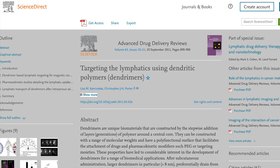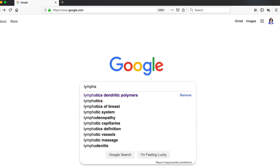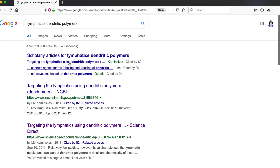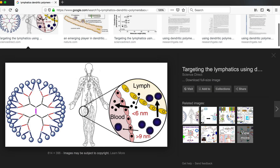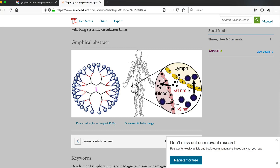The graphical abstract can also show up in an image search. Here is a paper with a graphical abstract. An image search using keywords from the title shows the graphical abstract as the top-ranking item in the list. The searcher can then access the site hosting the image, which is the journal. So someone searching for information or images related to this topic will be led to the paper with a graphical abstract.